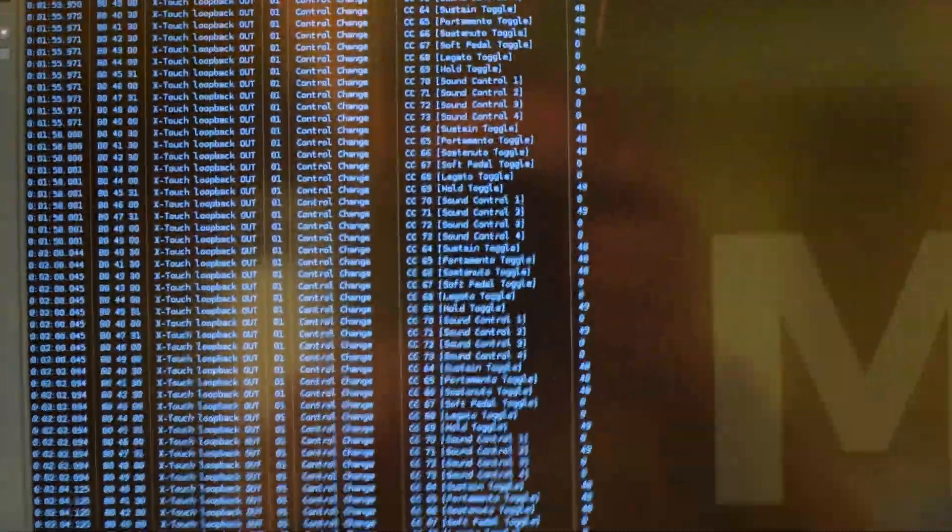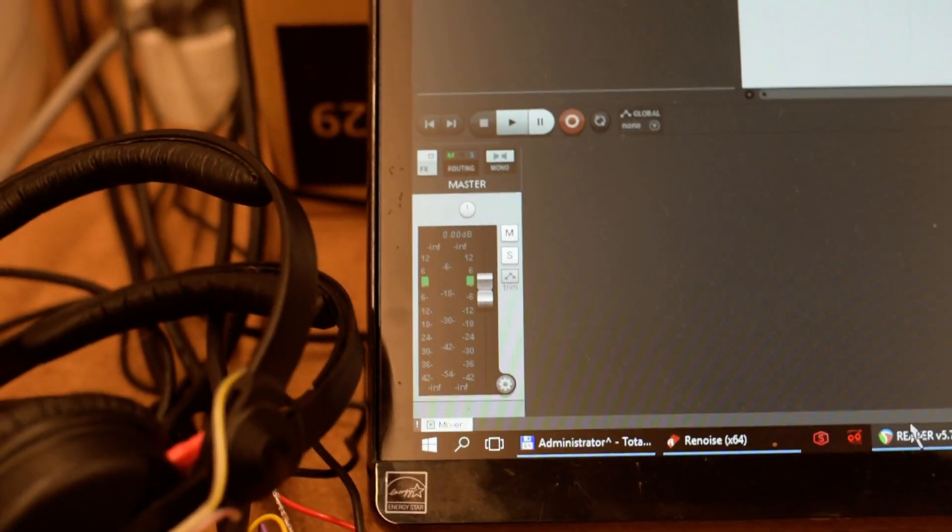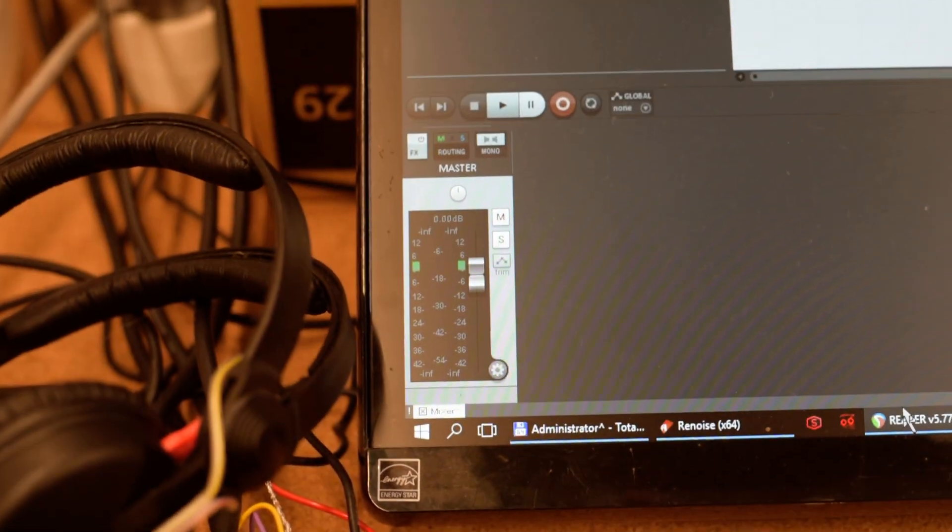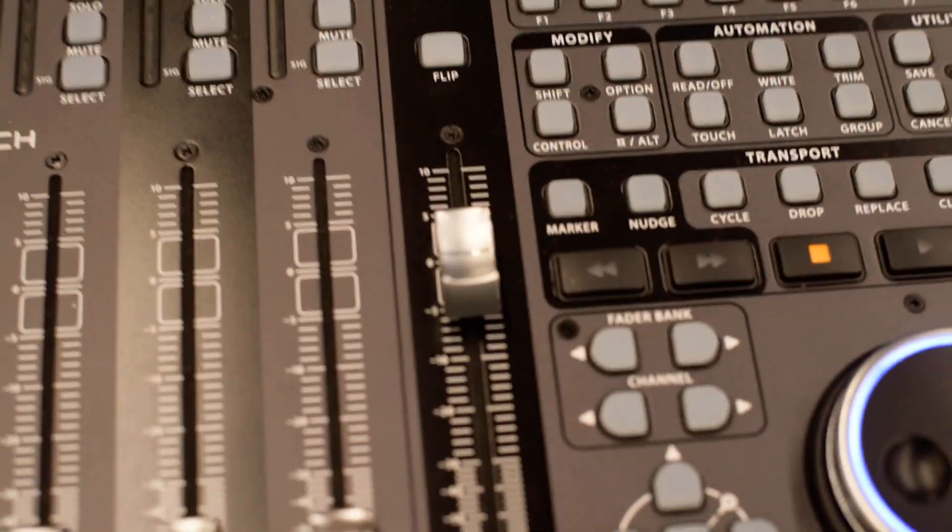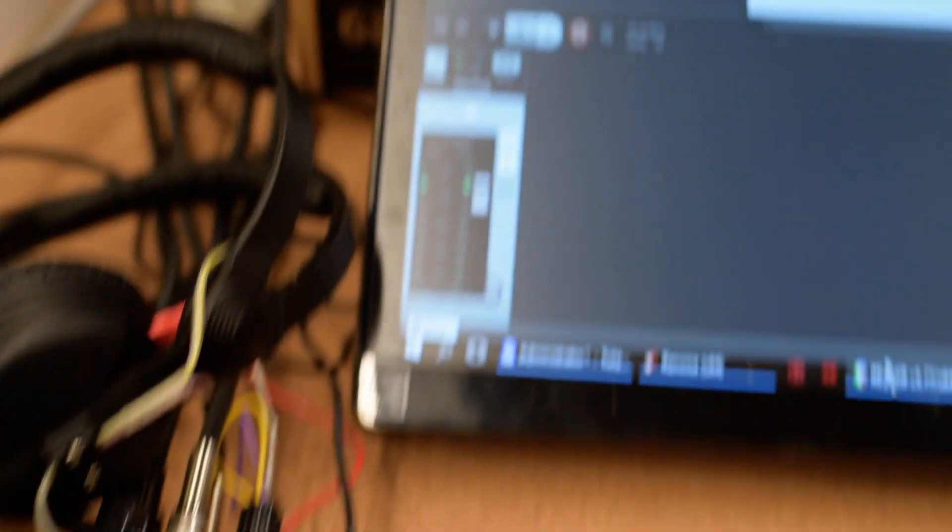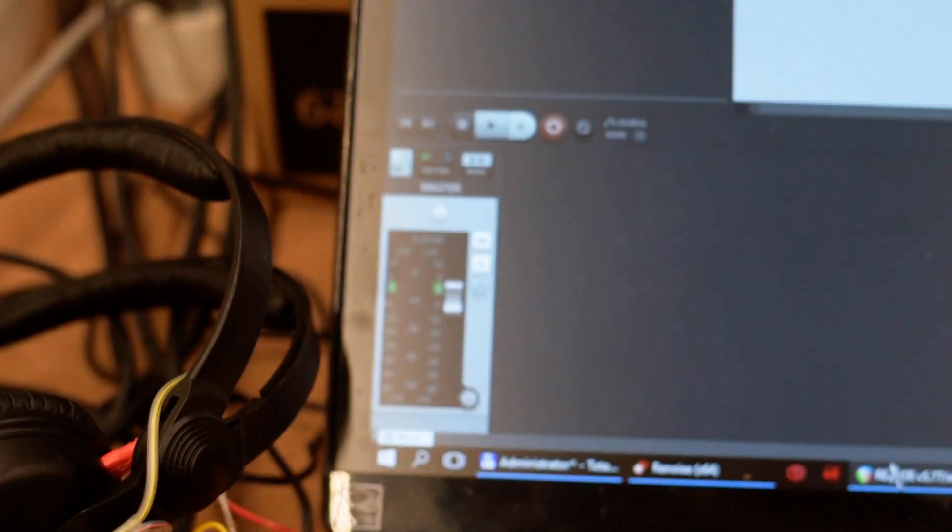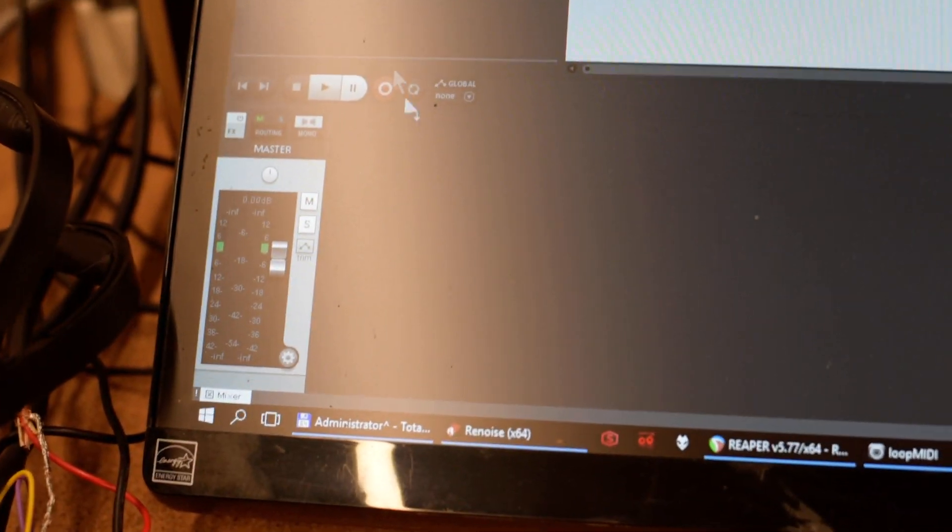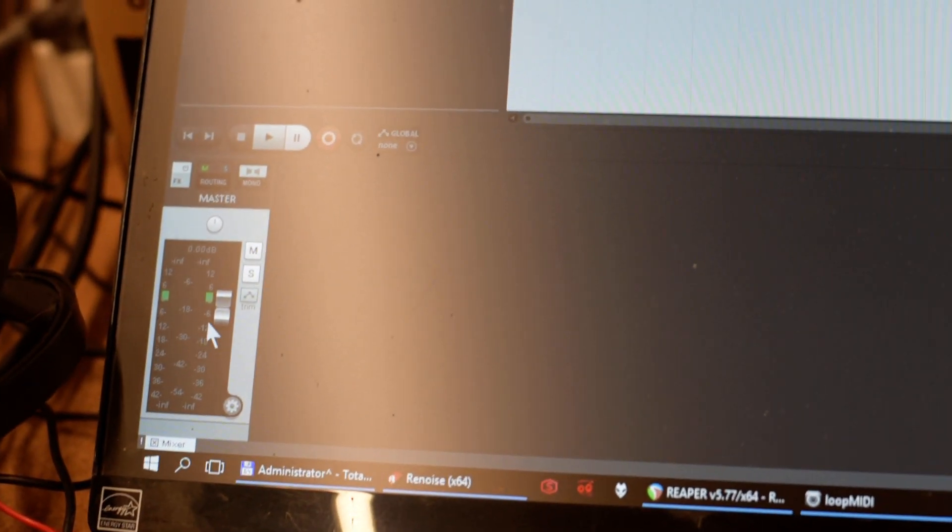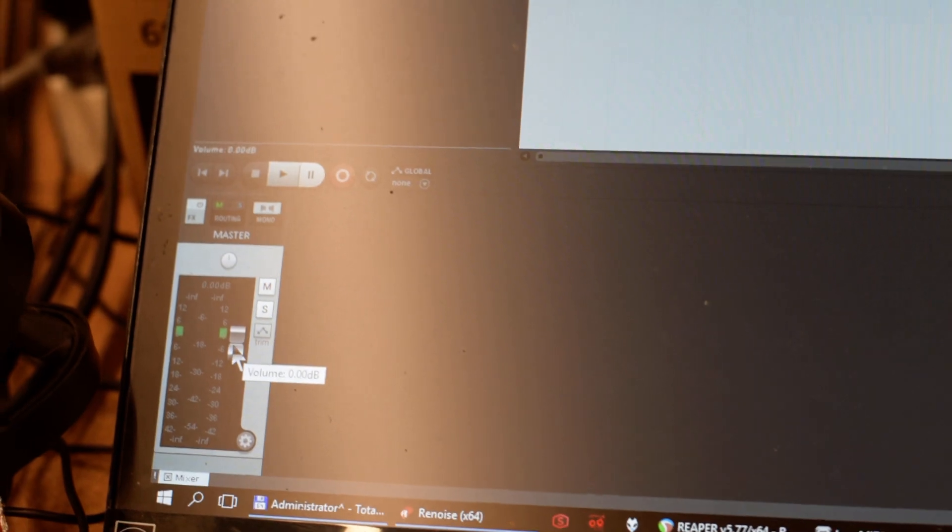This is the master fader in Reaper, and here is the master fader on the X-touch. I will move this around with the mouse and we'll see what MIDI messages are sent.